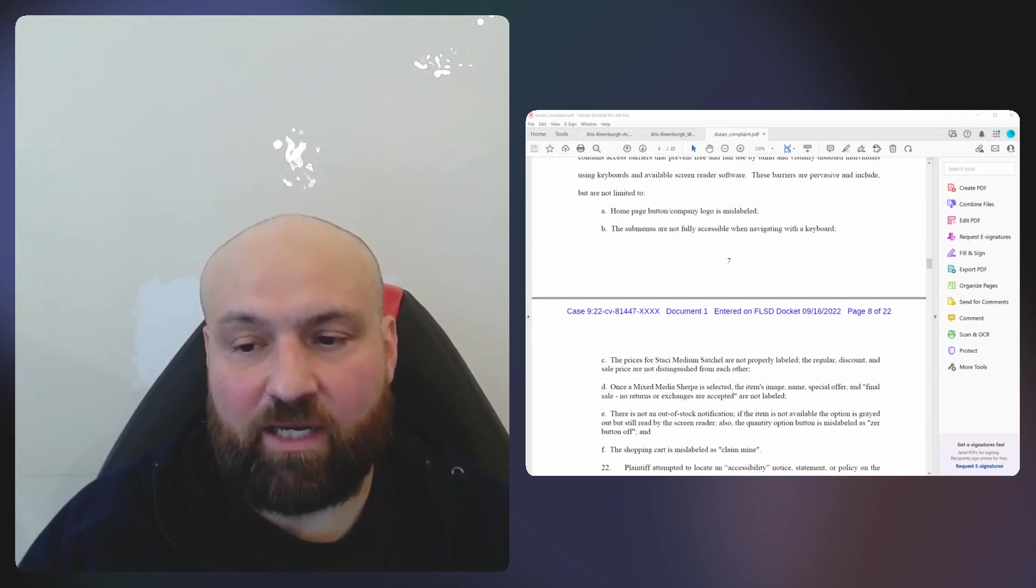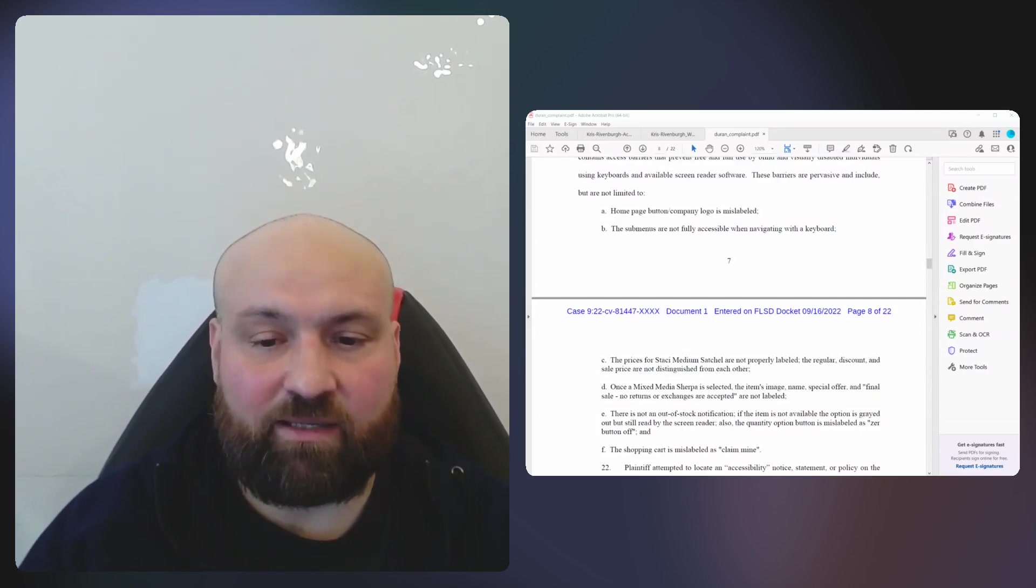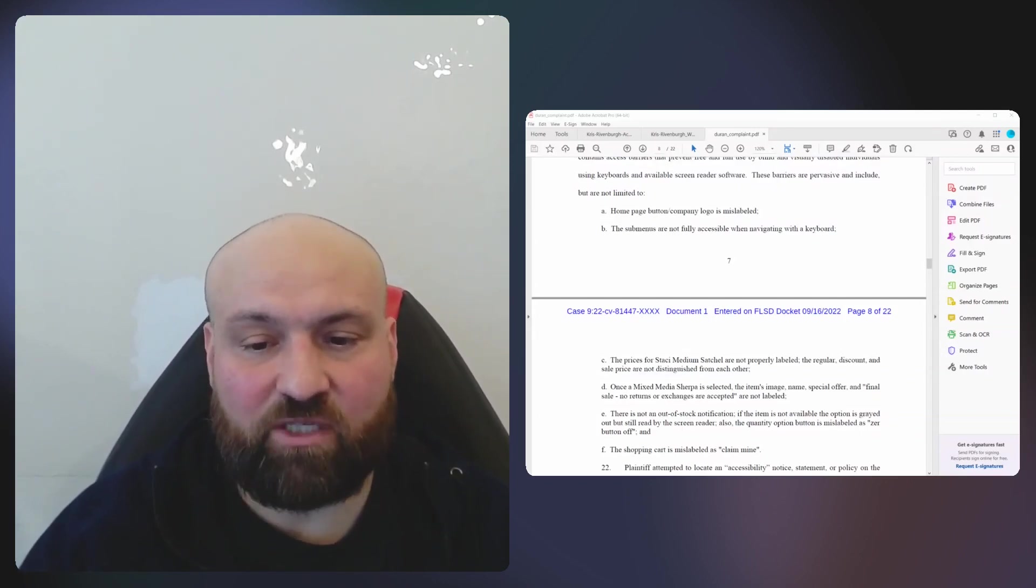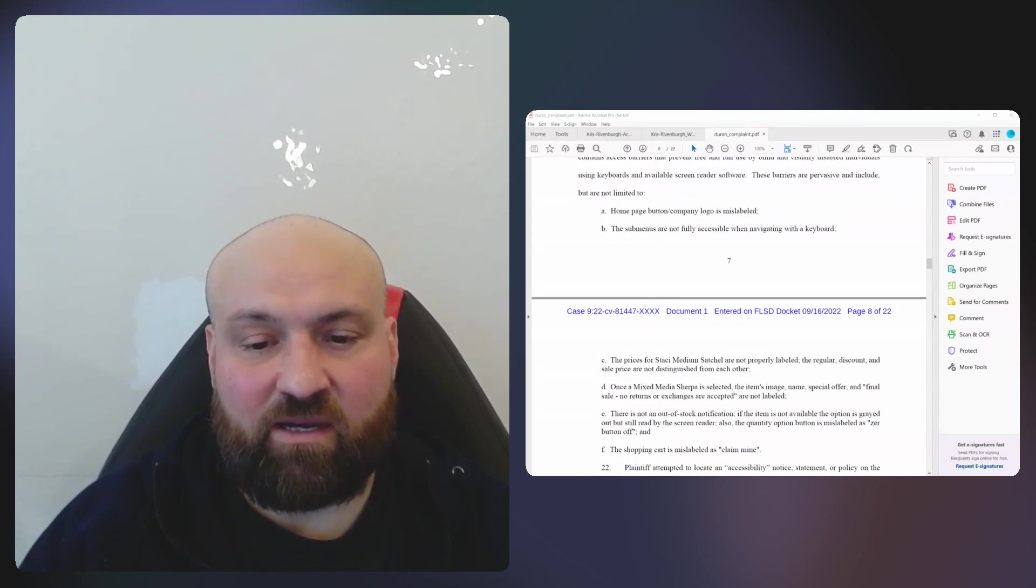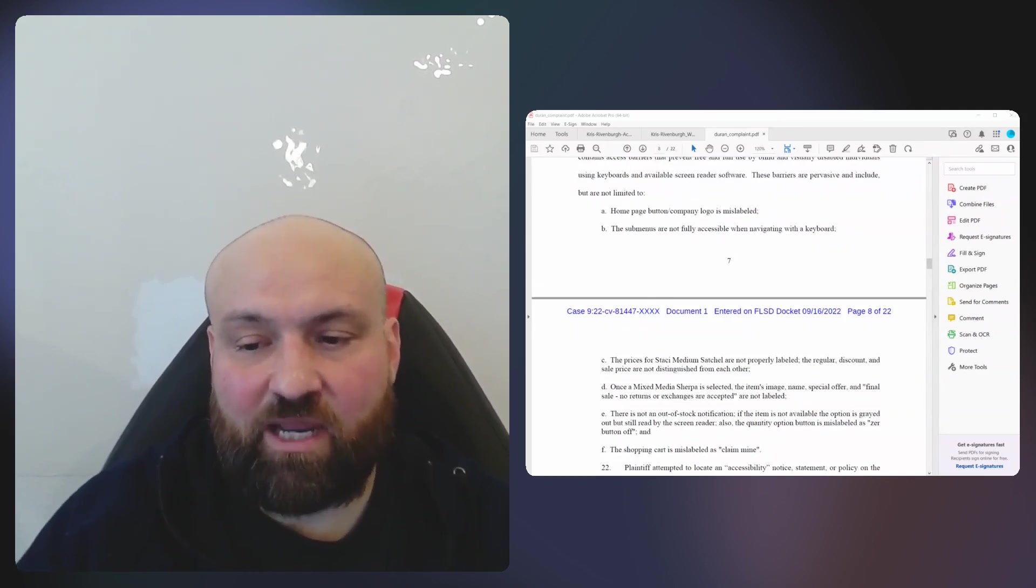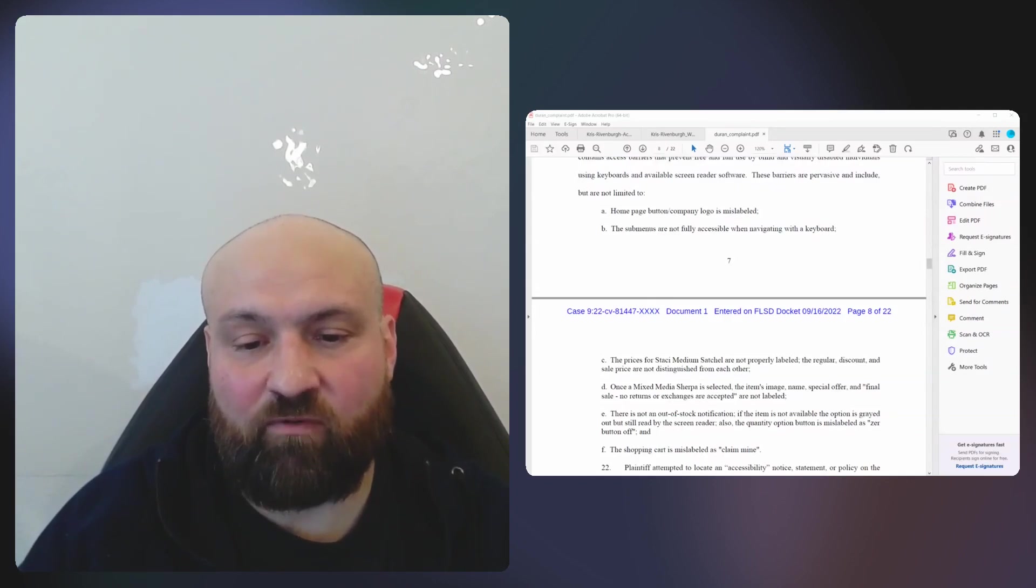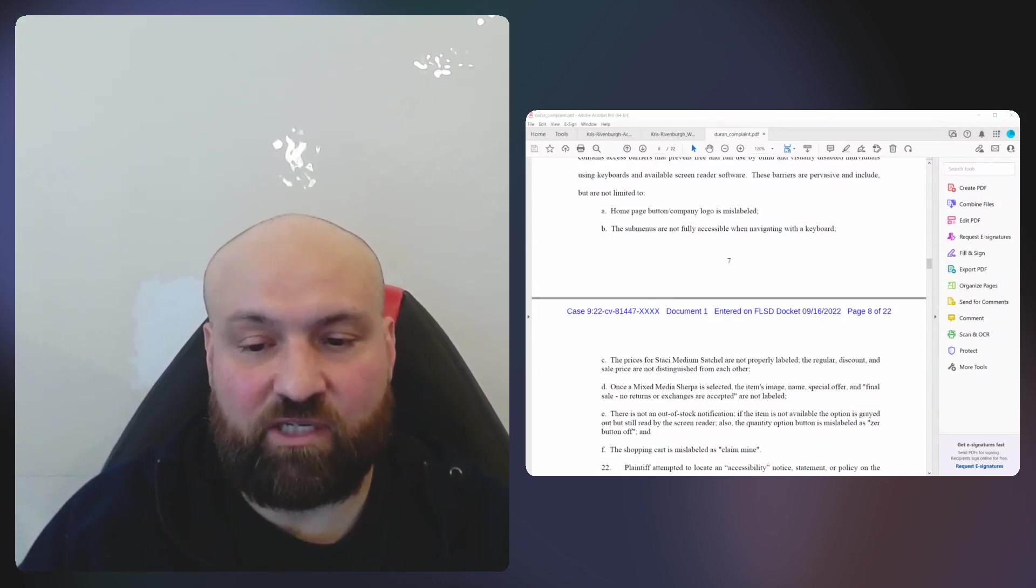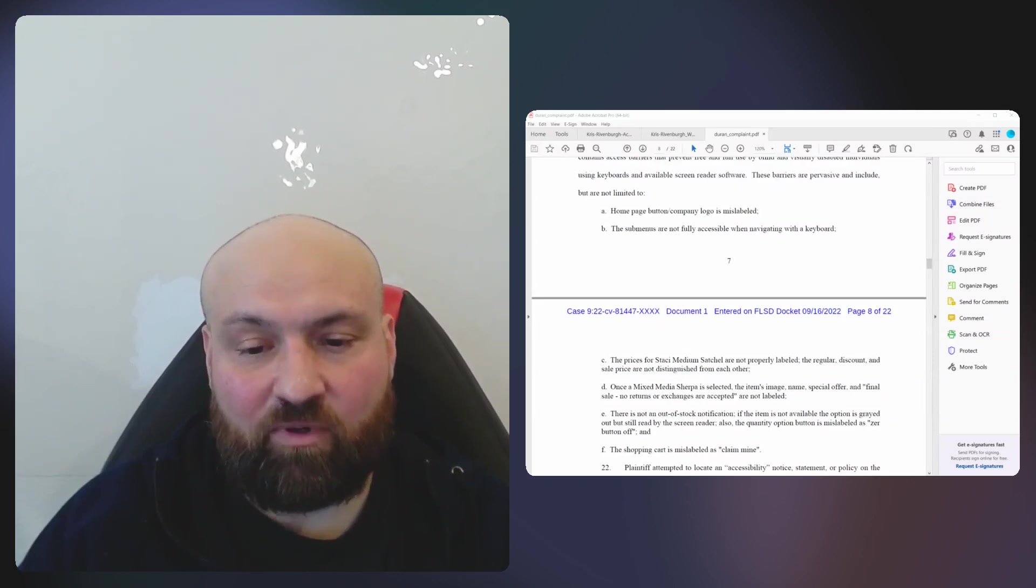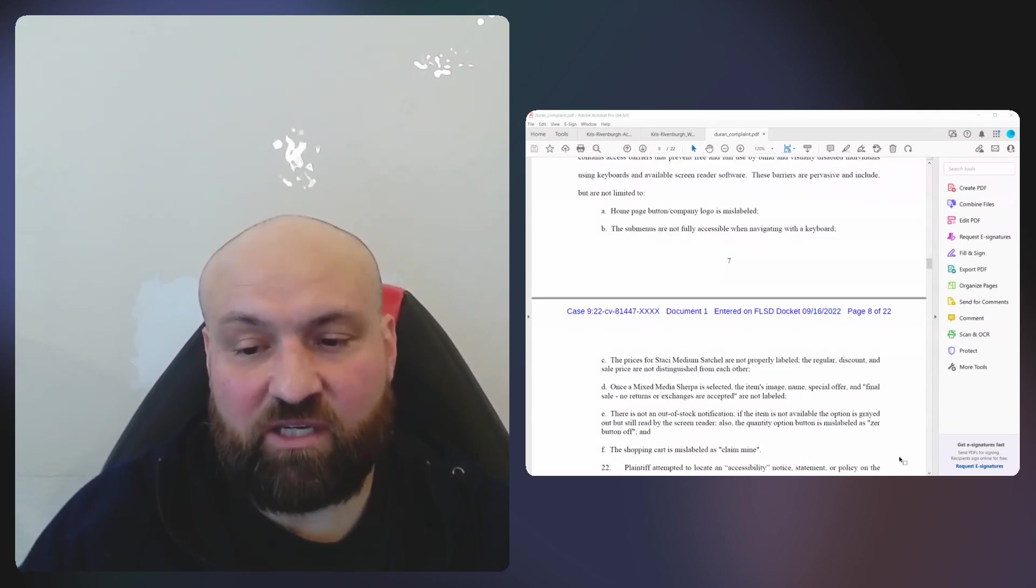The regular discount and sale price are not distinguished from each other. Once a product is selected, the item's image, name, special offer, and final sale—no returns or exchanges are accepted—are not labeled.